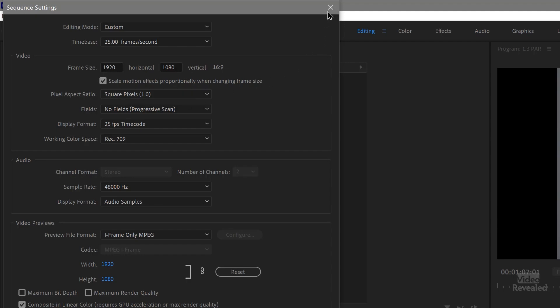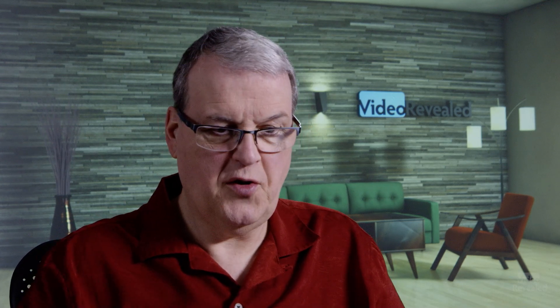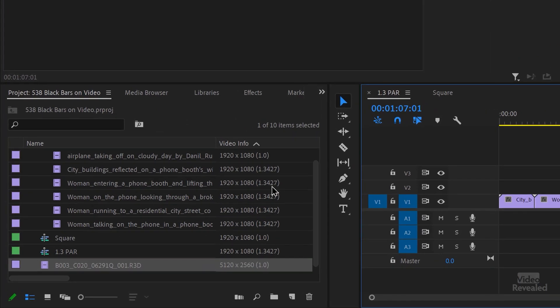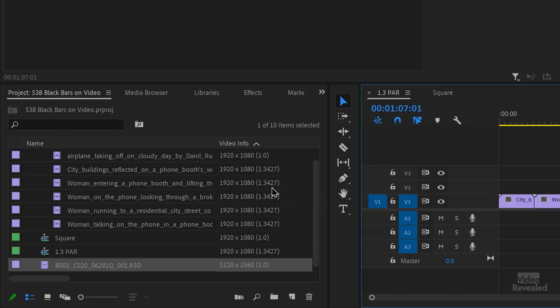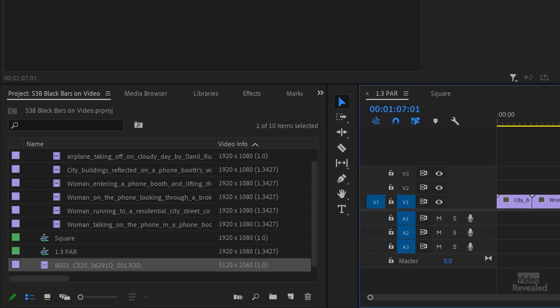So I could not figure out what was wrong. This was driving me nuts. Wait a minute. Both the plane and the other clips are all the same pixel aspect ratio, or are they? If you look over here, you'll notice that they're not. The other clips are 1.3427, which I have never heard of.